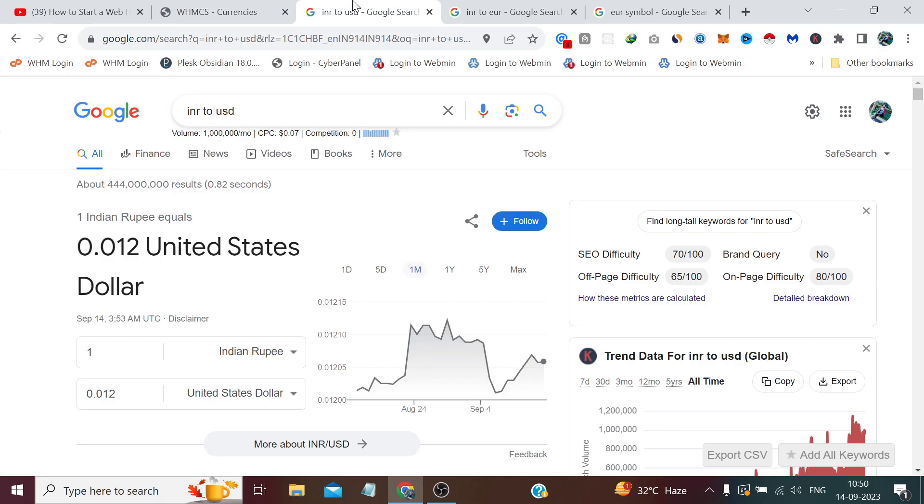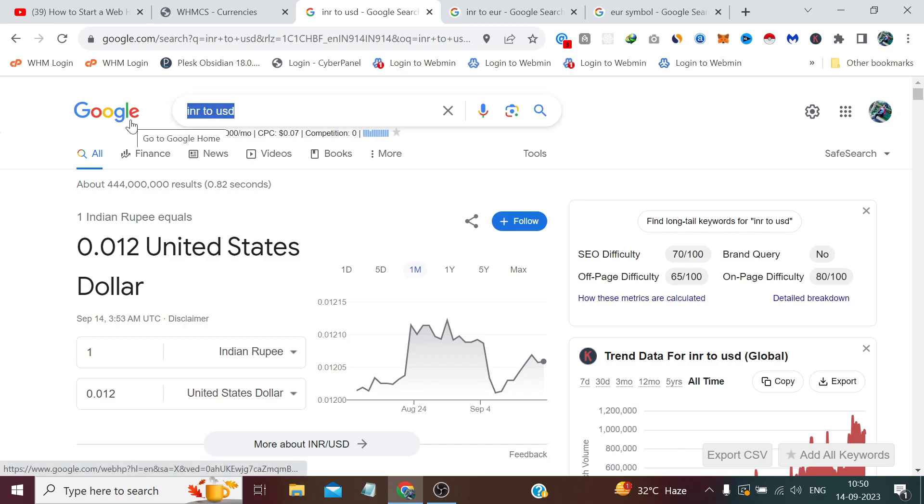For that, it's best to use Google's currency converter. You just have to search from your base currency to the currency you want to convert, like in my case it's INR to USD for now, and I just need to copy this number.